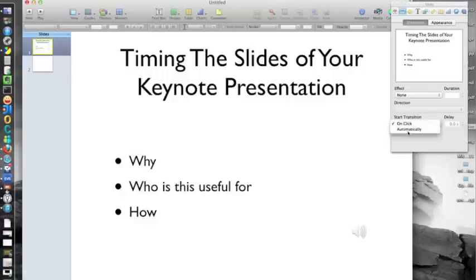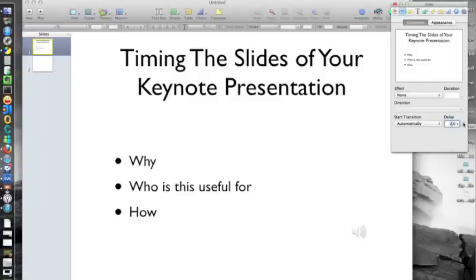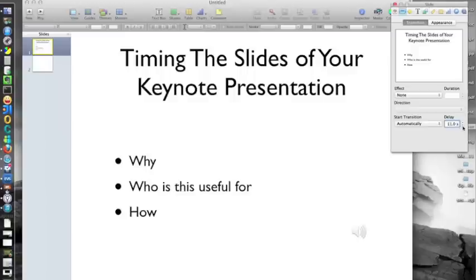Now, we're going to want to transition automatically for the timing. And we want the timing here on delay to be the same time as our track. It could be that you want it longer — I actually want it the same because I don't want there to be silence. You may want to leave space for yourself to talk over the music or the audio track to add something or to answer questions. Your choice. So, I set it to 11 seconds.